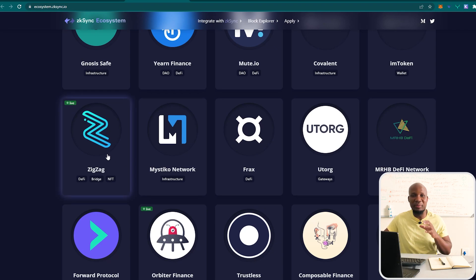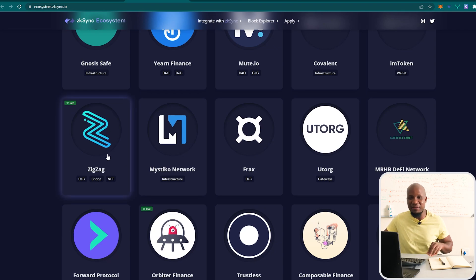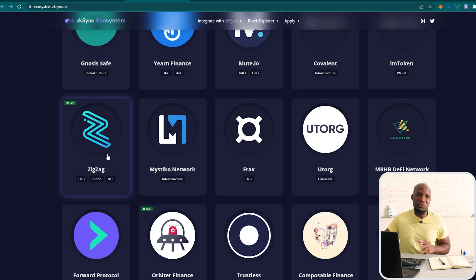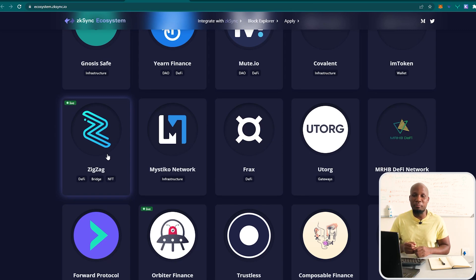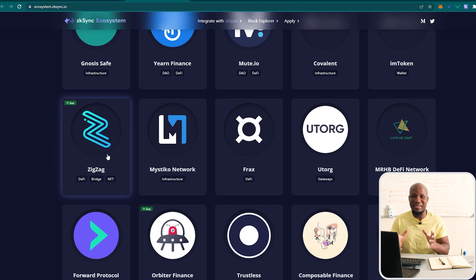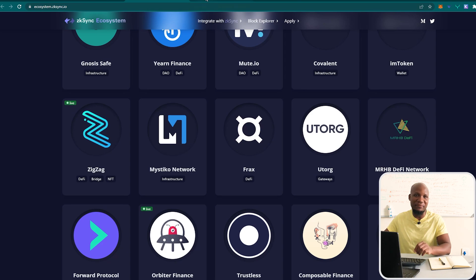The ZigZag airdrop is probably going to be one of the biggest airdrops, if not the biggest airdrop, this year. This video is going to be your step-by-step guide with regards to how to use the ZigZag exchange so that you can obviously position yourself to get that airdrop. I'm going to show you everything you need to know, so make sure that you stay tuned and take advantage of all the information that I'm presenting to you.